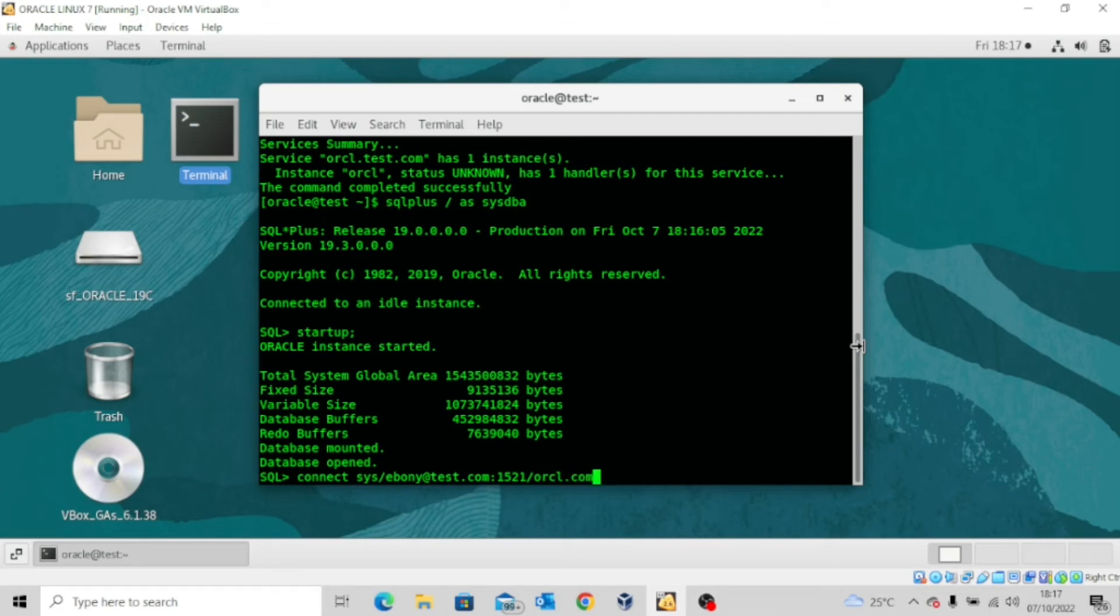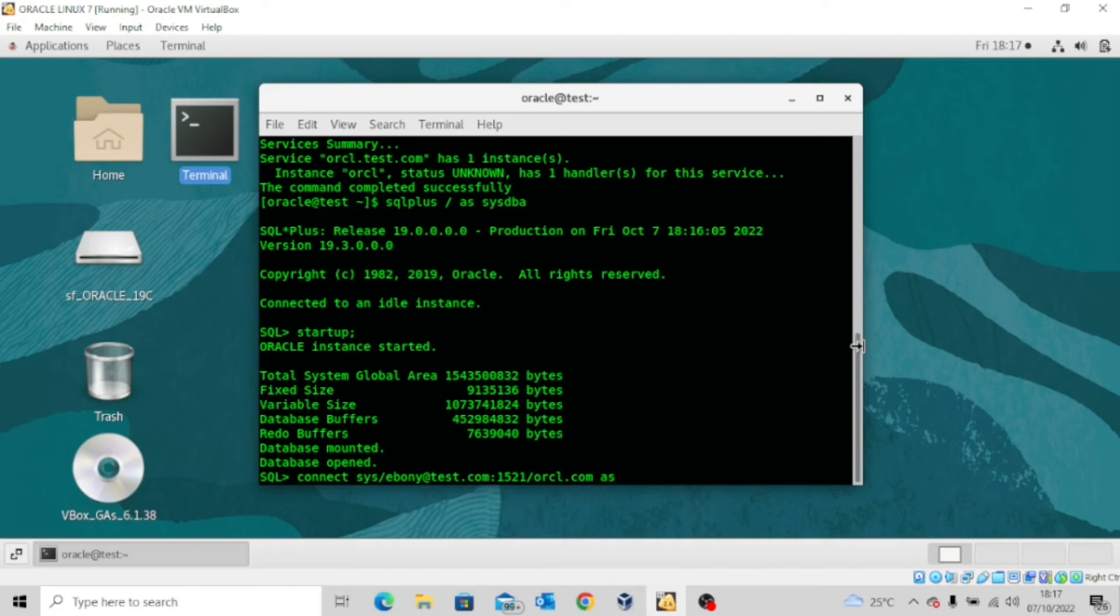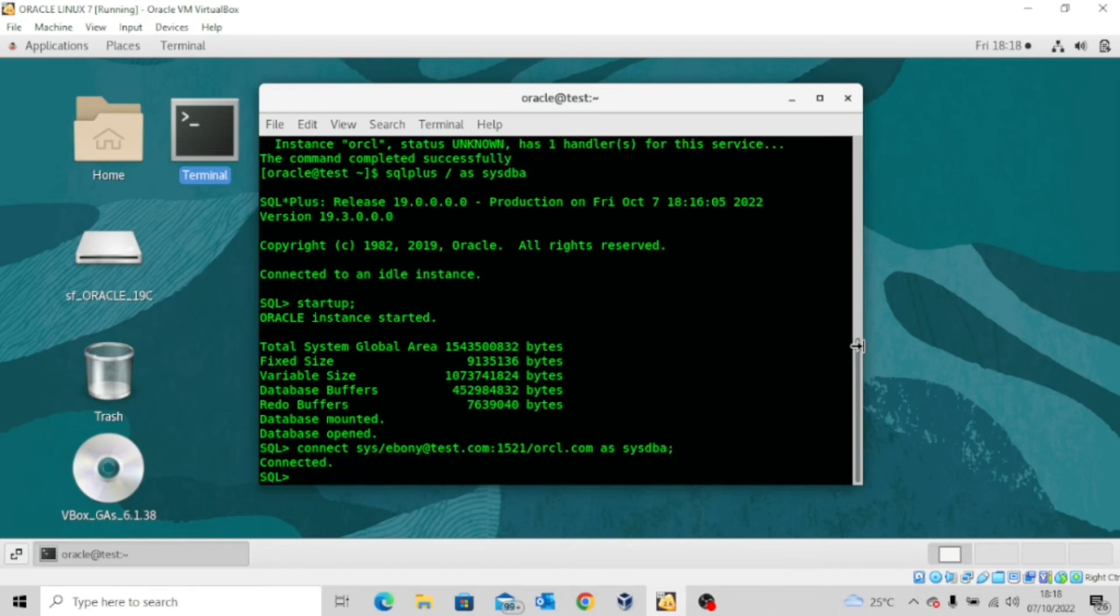And you are connecting this user as the sysdba because sys connection should always be a sysdba. So I type the word as sysdba and I'll enter. You can see I'm connected.